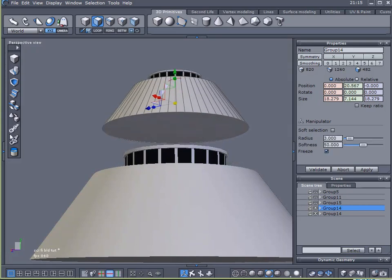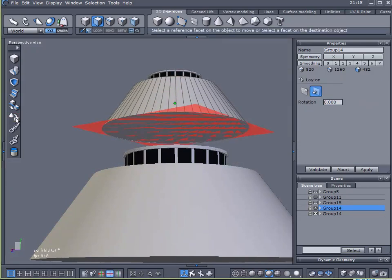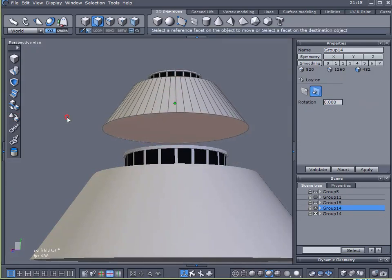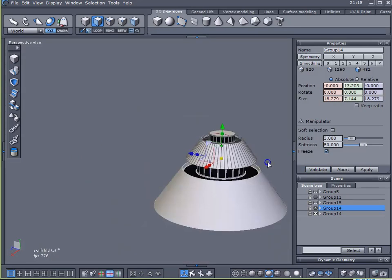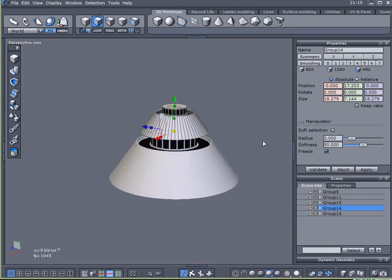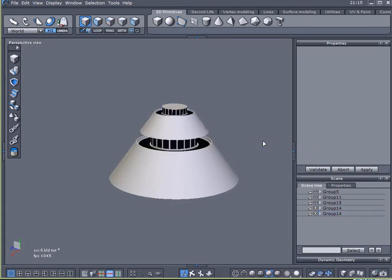I guess that looks pretty good. Raise it up a little bit. Lay on, click on the bottom, click on the top there. And that looks good.